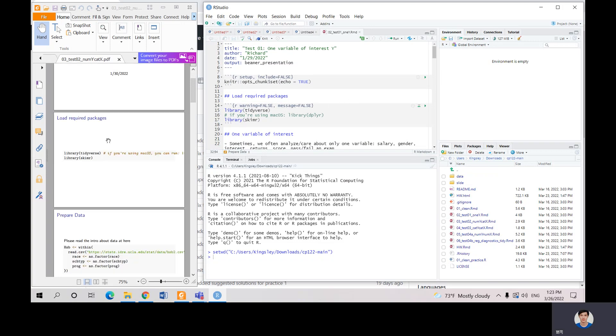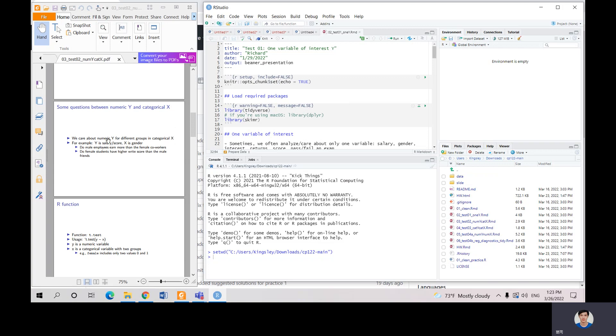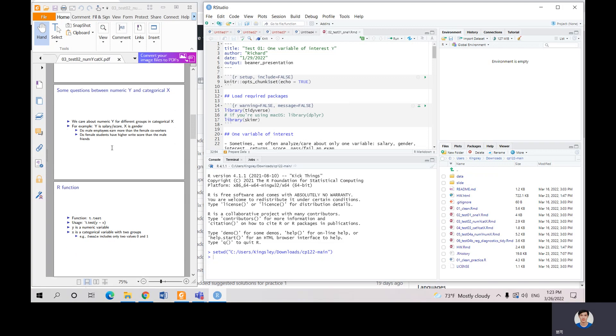Our question is, for example, we have Y as our salary or our score and X is our gender. Whether the male employees earn more than the female coworkers, or female students have higher score than male friends. We're going to test these hypotheses.